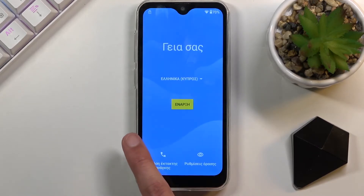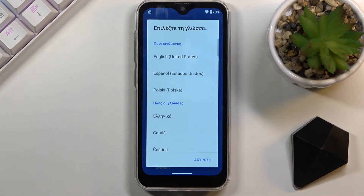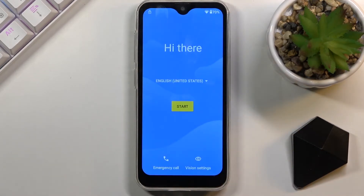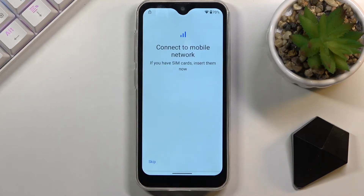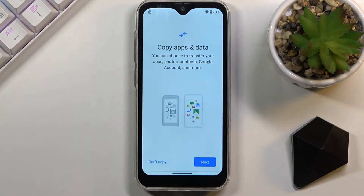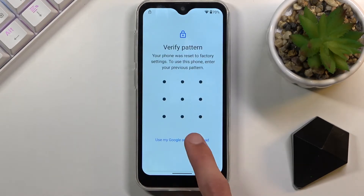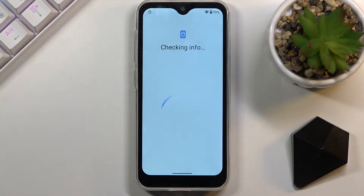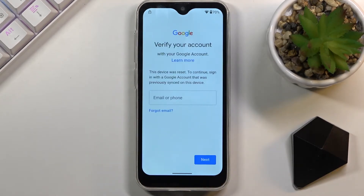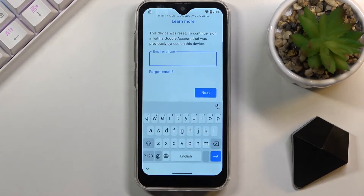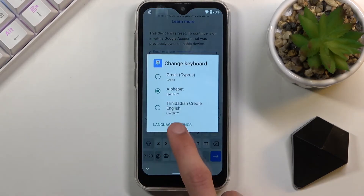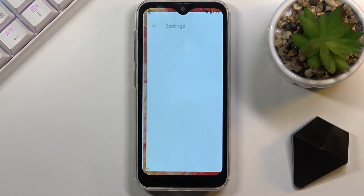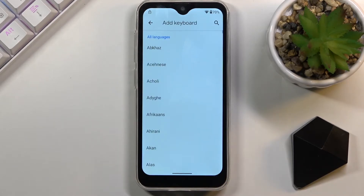Go back to the first page, change the language back to your desired one — for me that's English — and once more progress through the setup. Then tap on the field again, hold the globe icon, go to language settings, and add keyboard.